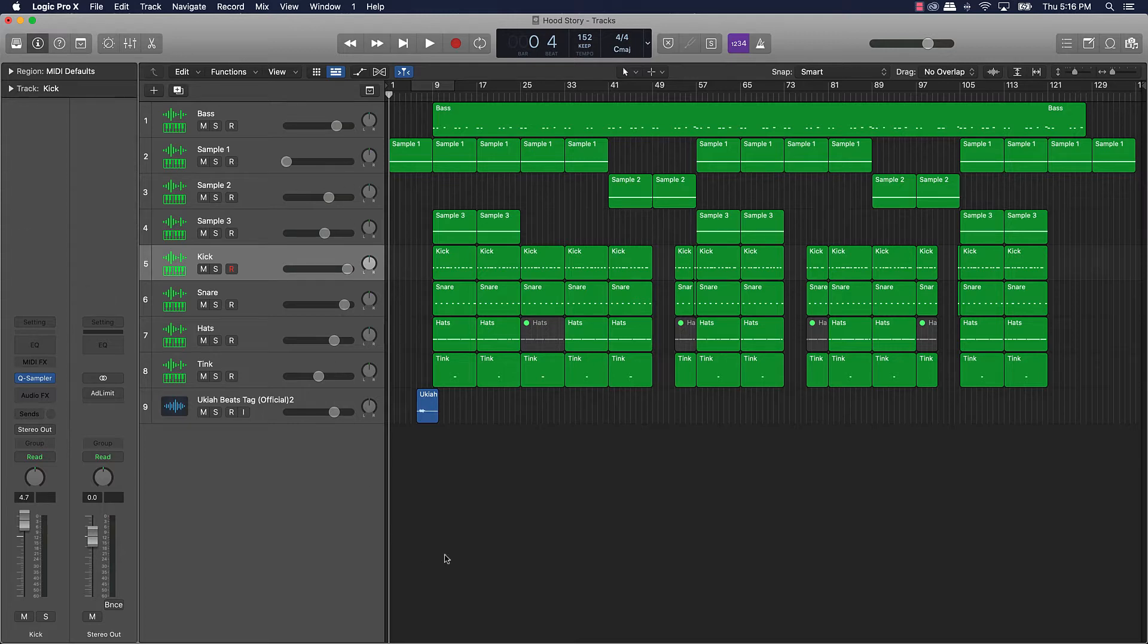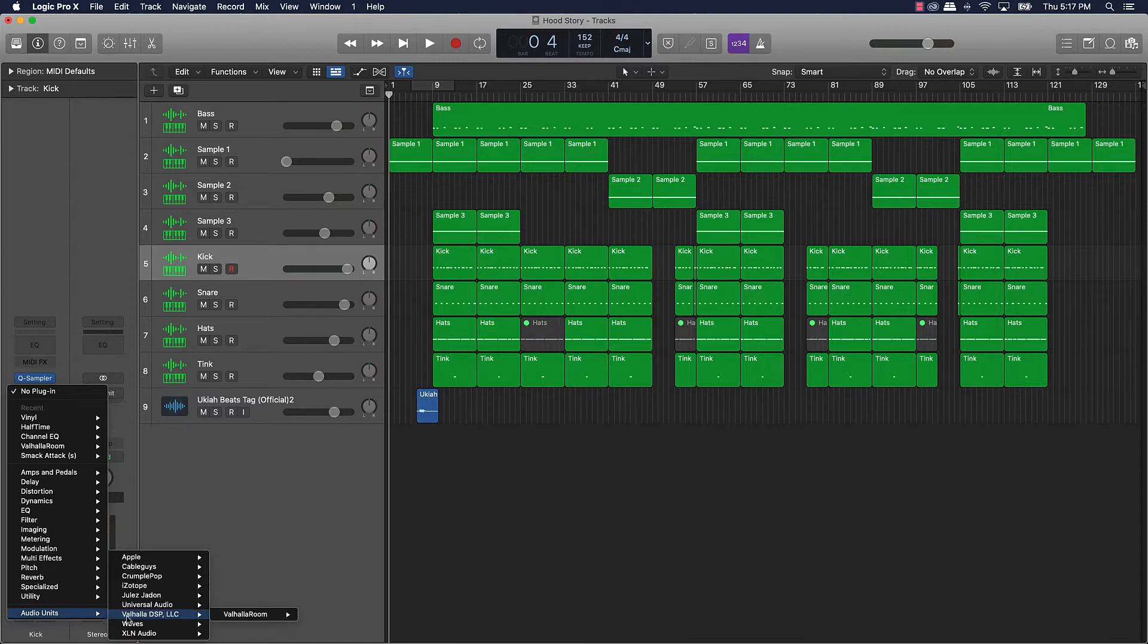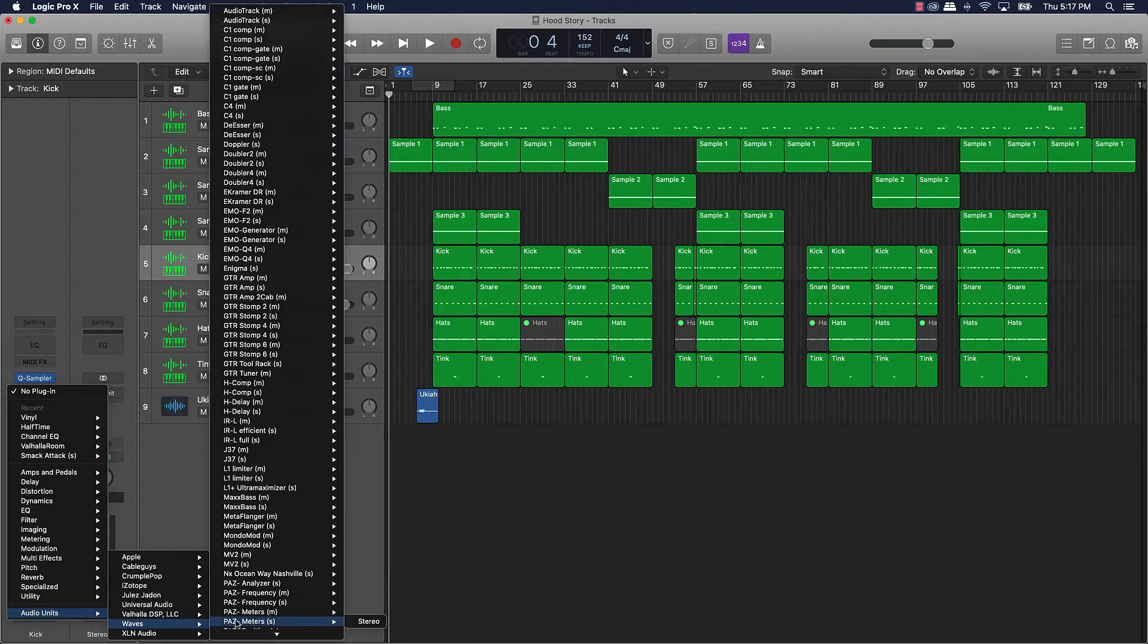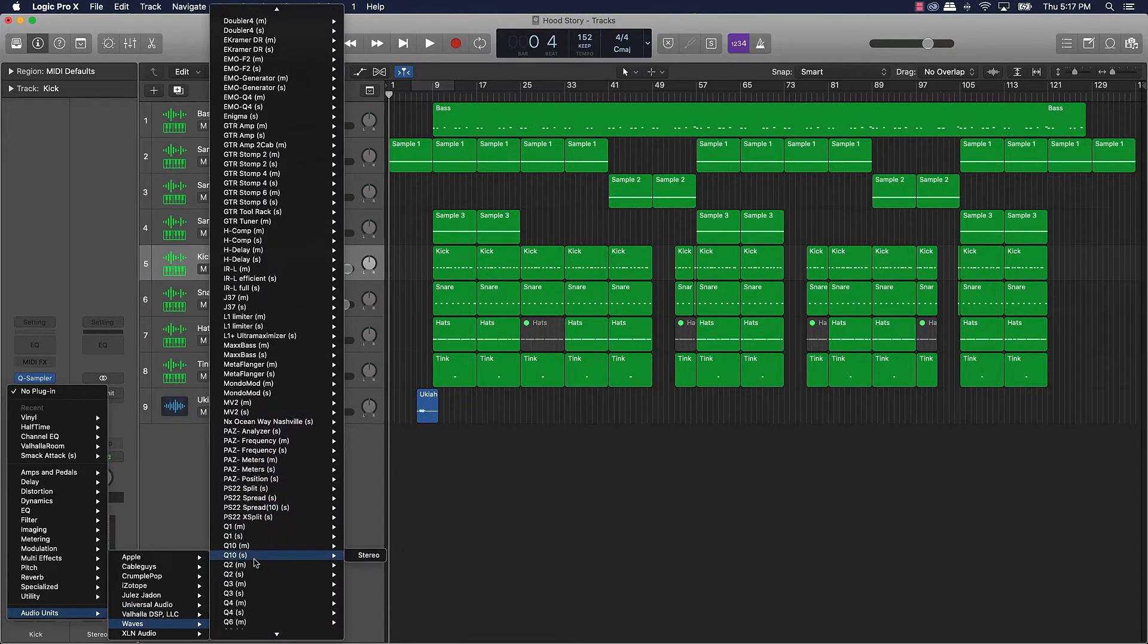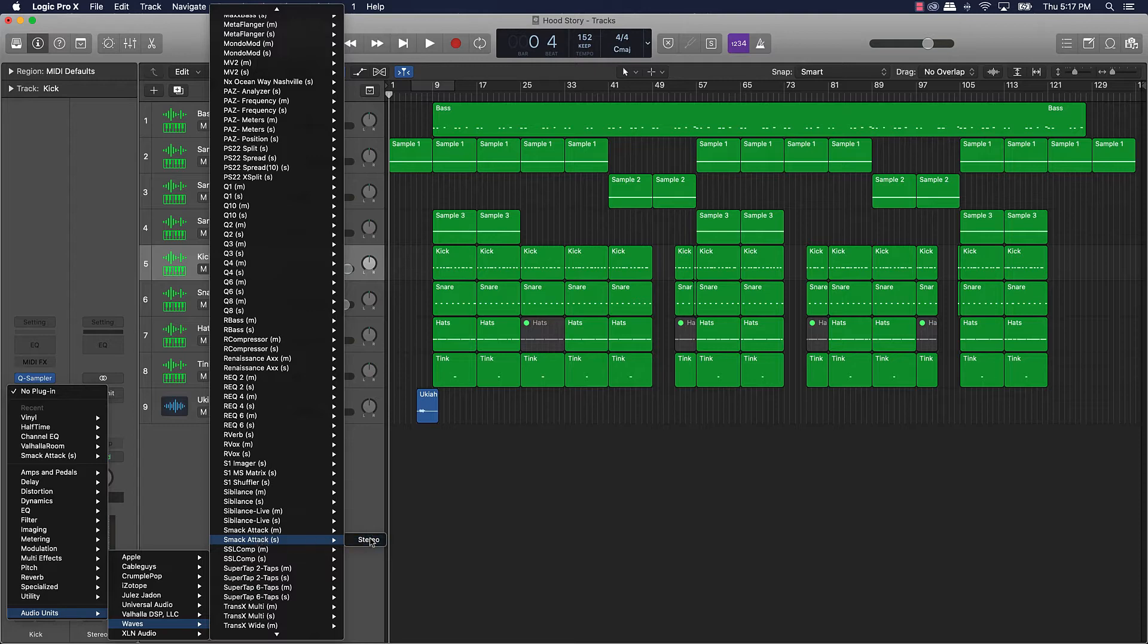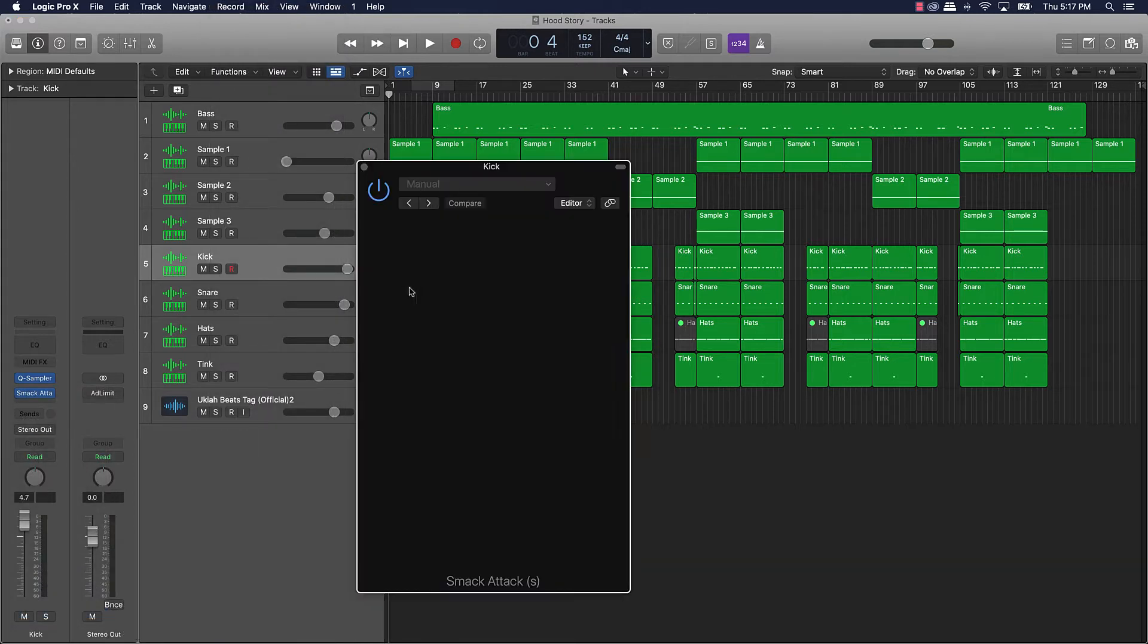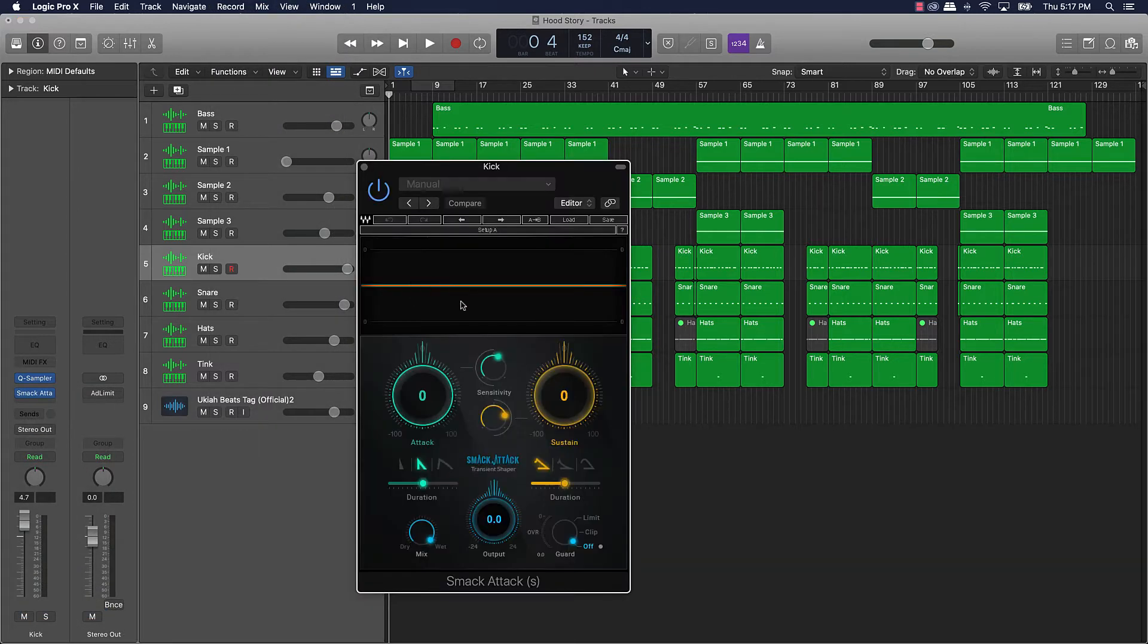First of all if you're new to smack attack or new to what it can do, basically it's a plug-in by Waves. You can get it from a company called Waves. I believe it's fairly reasonably priced but this is what it is. It's basically a plug-in that helps, they say it's a transient shaper.